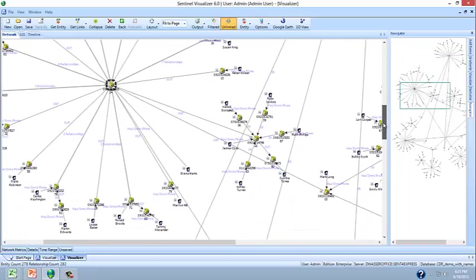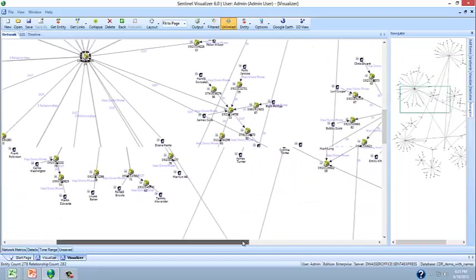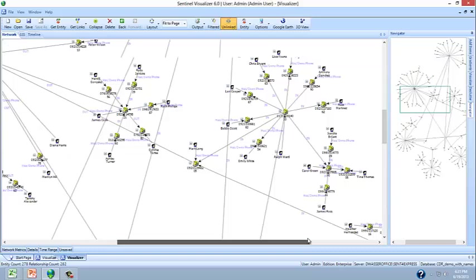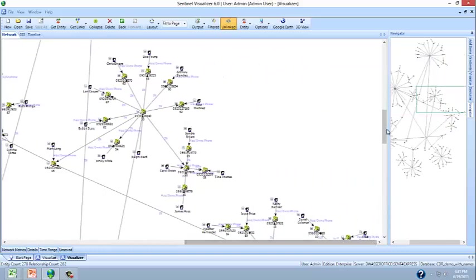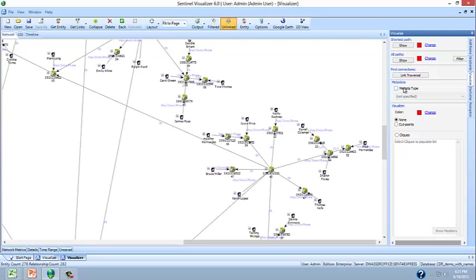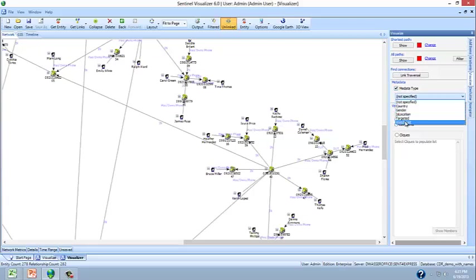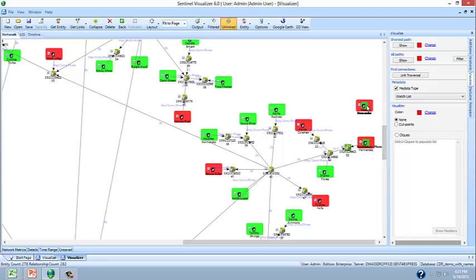Moreover, if we were to use Sentinel Visualizer's metadata tool, we can actually see by color code the people that are on the targeted watch list and in fact discover something very interesting here.